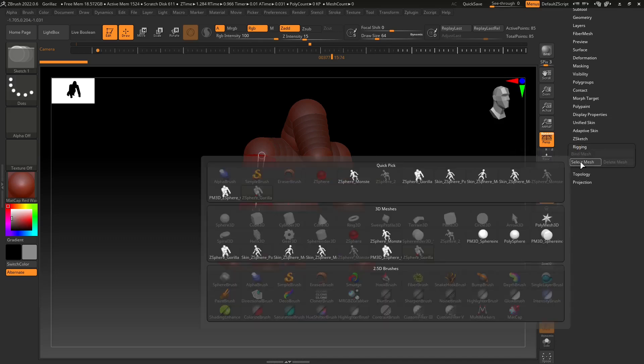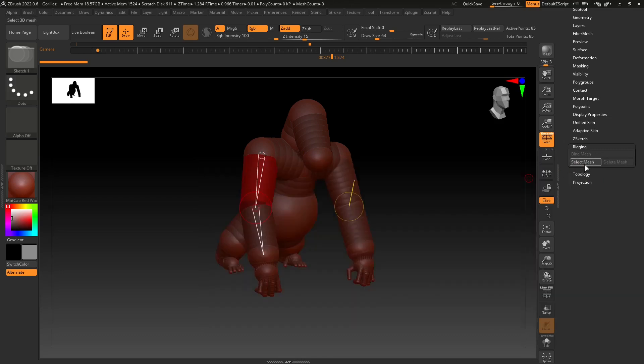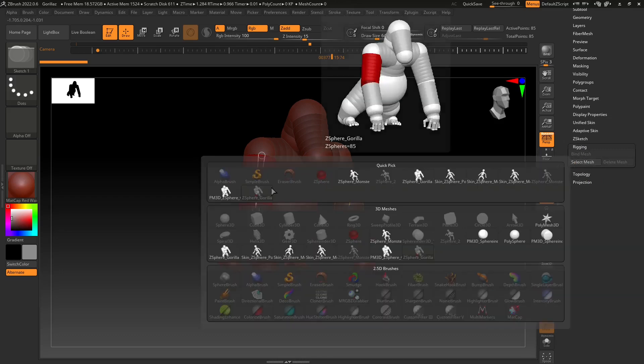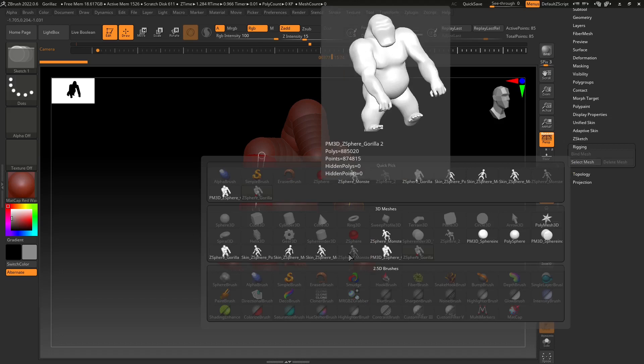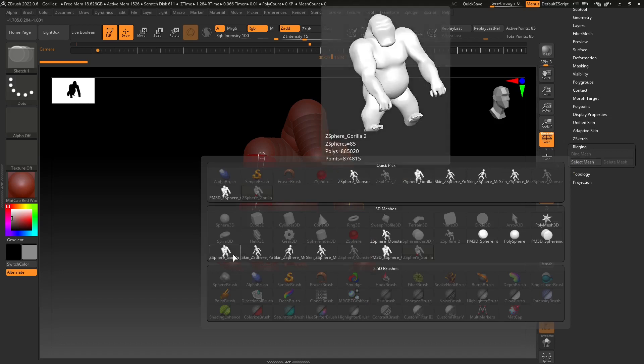The process to pose is either based on the Z-spheres and the rigging, or you can use the transpose tools, and we're going to see that later. Now let's start by doing an example of this, so I need to select a mesh that is kind of similar. This is a mesh that I created starting from the Z-sphere.